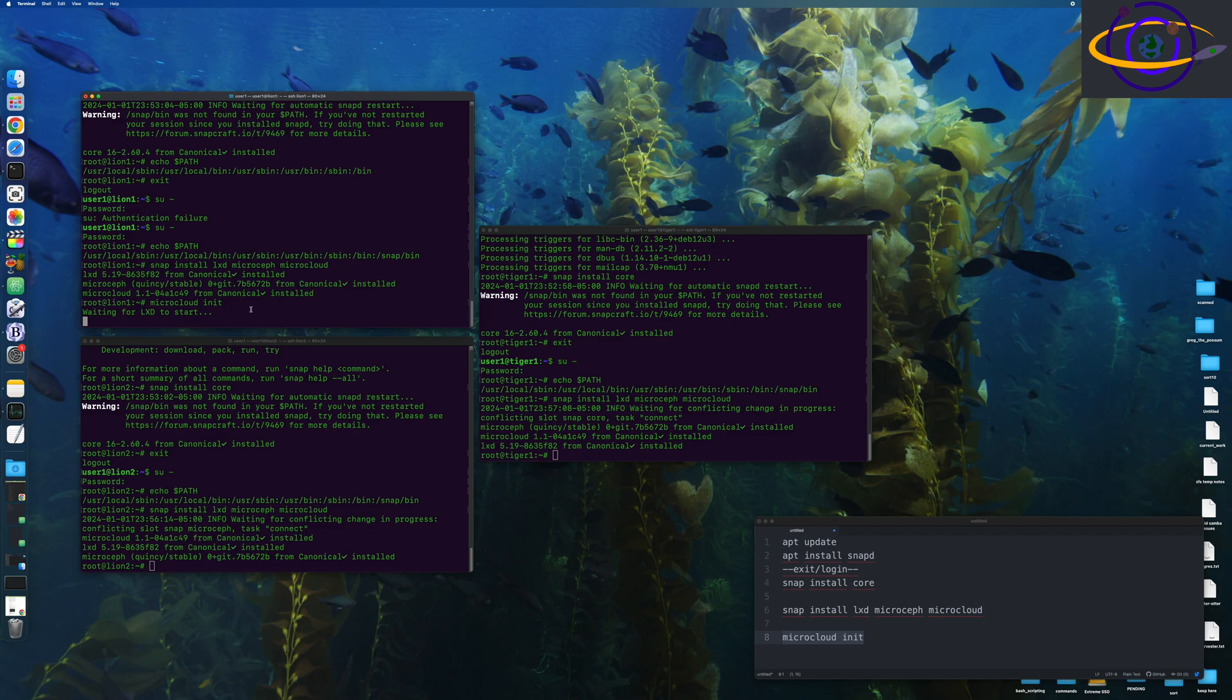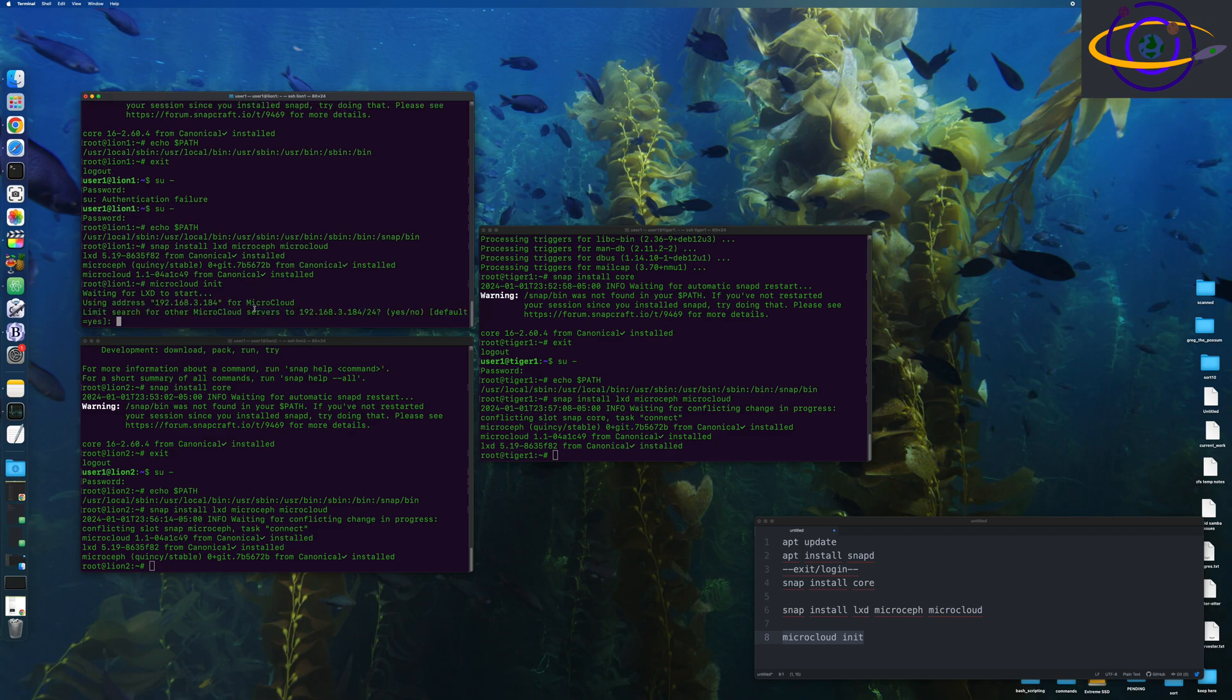But normally, yeah, you would want to make sure you do do that. So if you check the link in the description with the commands that you can copy and paste, I'm going to include the correct command, including that other snap that you're going to want to have.